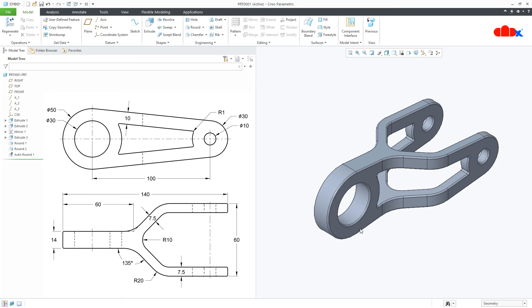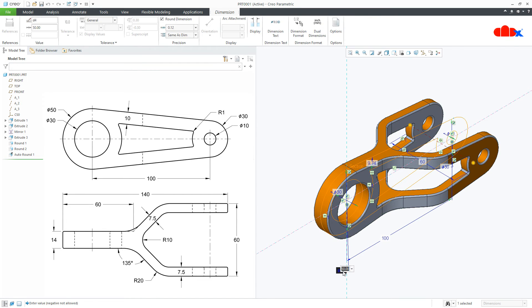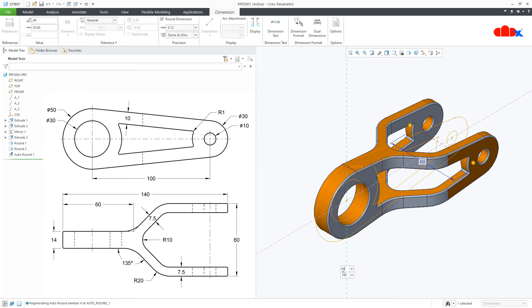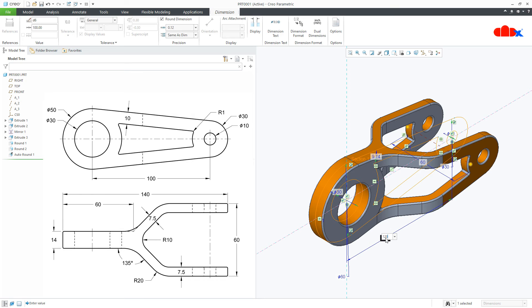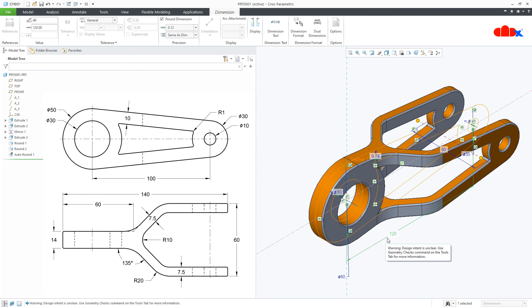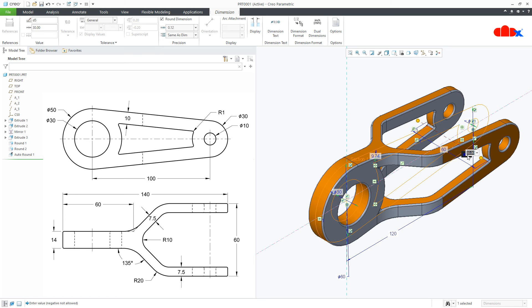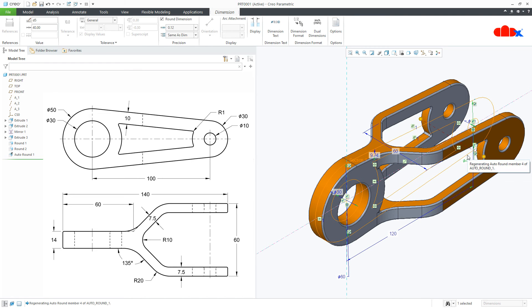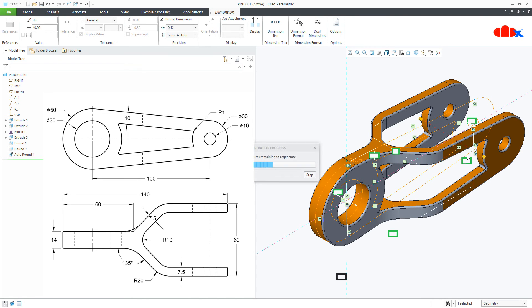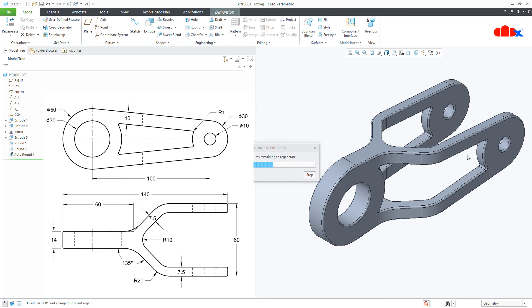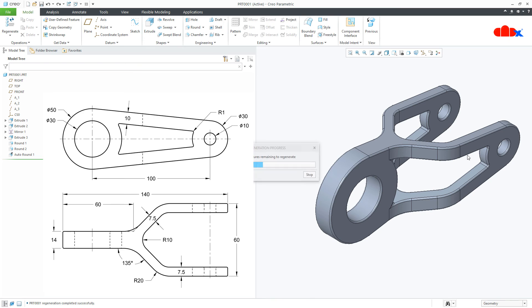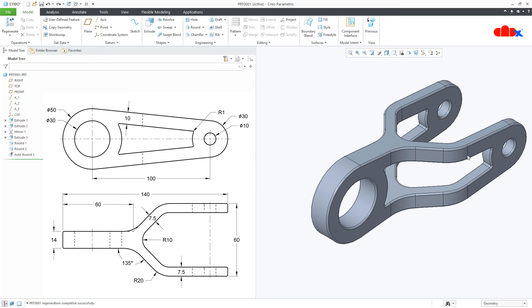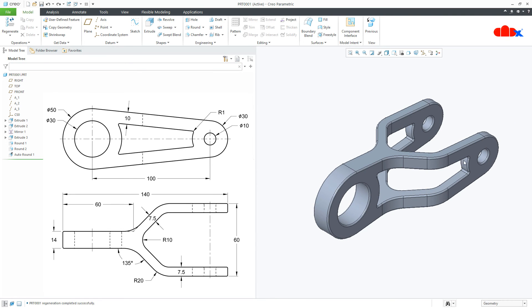Now if you modify this part, just make it 60 or make it 120 or change this dia from 30 to 40, Ctrl G to regenerate the part. So now you can see that your part does not fail. Ctrl Z. So this part is completely done.